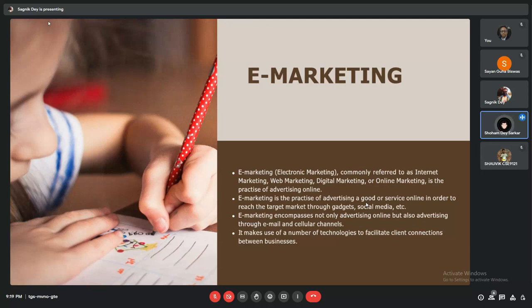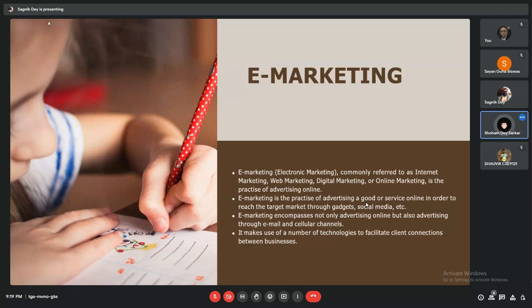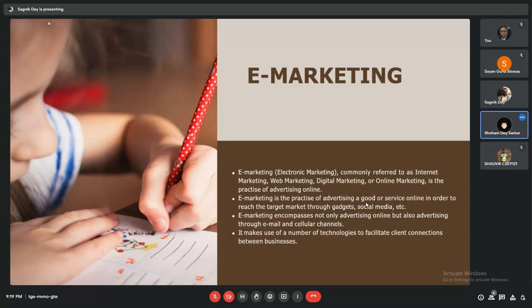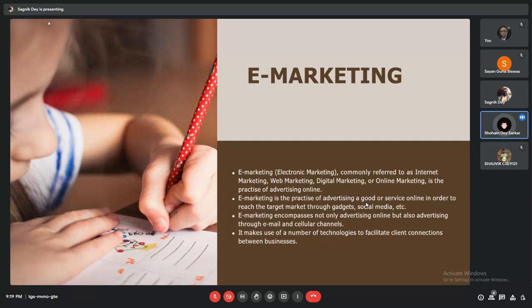E-marketing is a practice of advertising a good or service online to reach the target market through gadgets such as social media. E-marketing comprises not only advertising online but also advertising through emails and cellular channels. You can see that whenever you have an email, some marketing ad appears. That is a type of e-marketing.